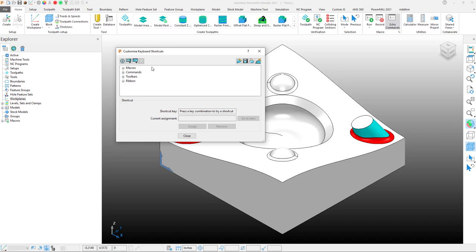As you can see, we have the options for Macros, Commands, Toolbars, and Ribbon. All of these can have keyboard shortcuts assigned to them.